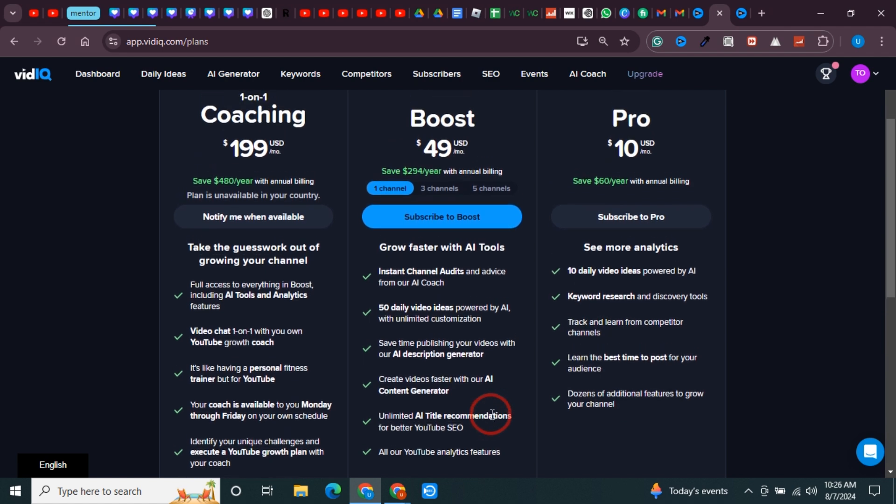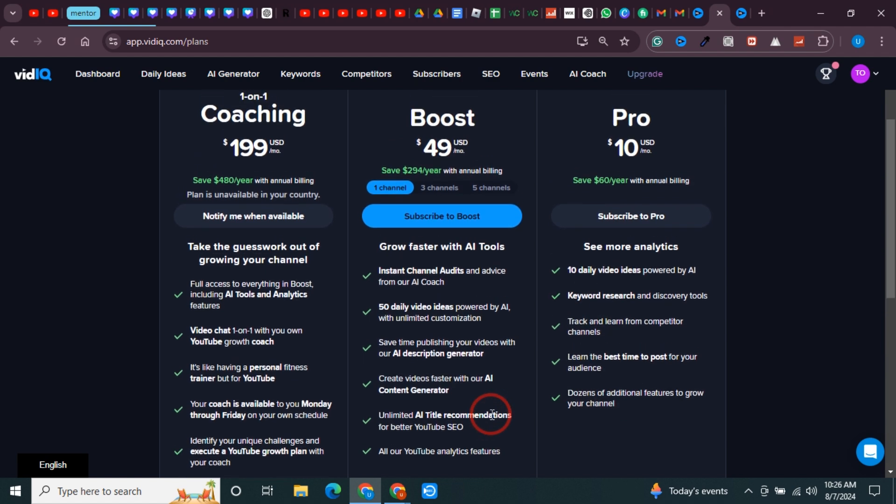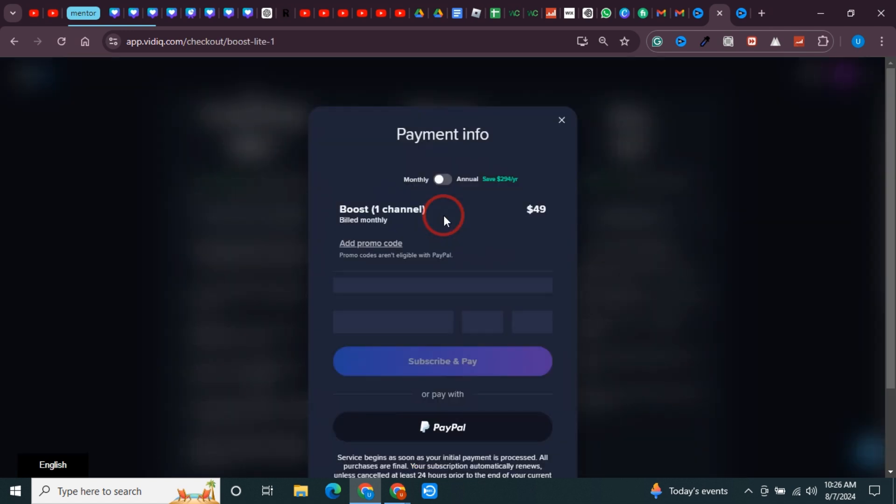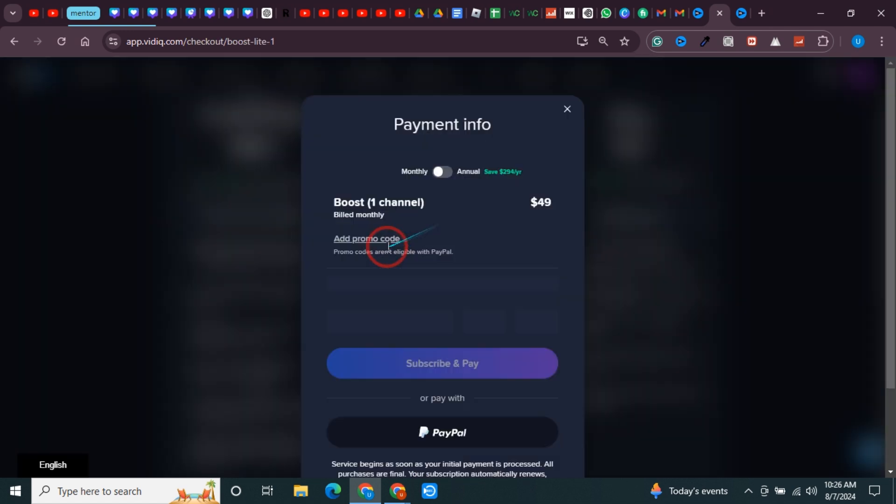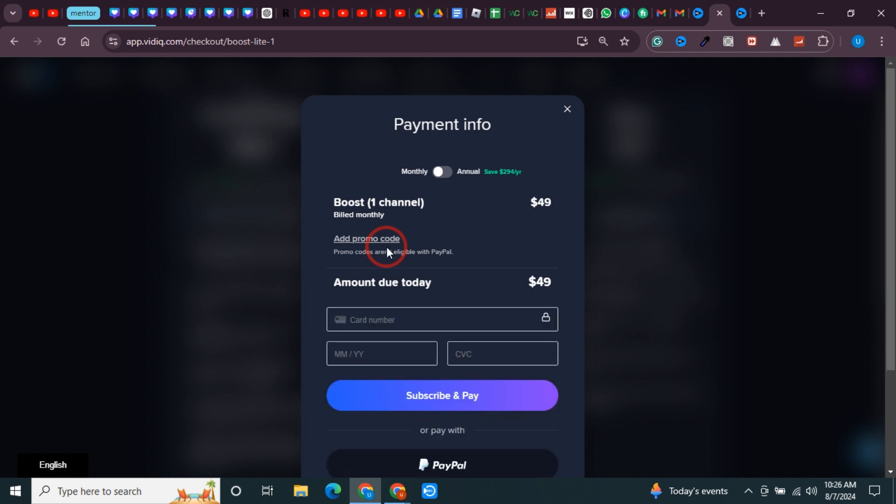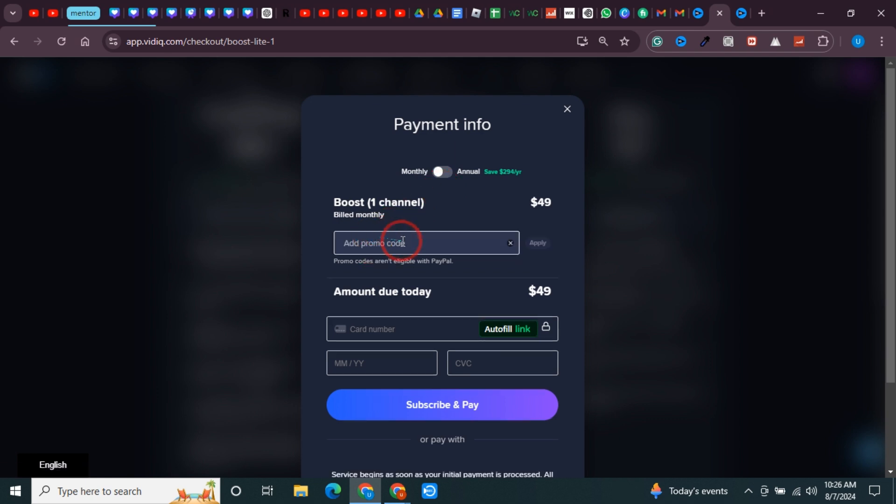If you want to get the maximum from vidIQ, click on subscribe to Boost. The promo code I'm going to share with you - you would never find it on YouTube - is vidIQ41.